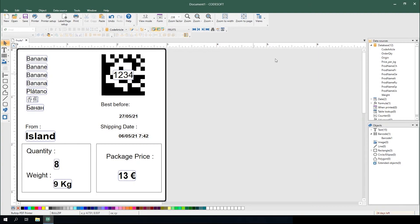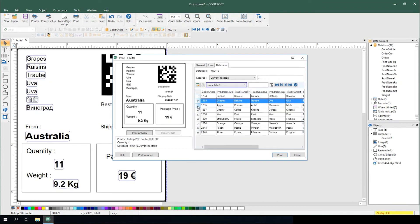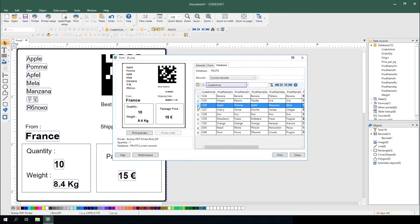When printing a label out of CodeSoft or LabelView that has a database connection, the user is required to select the database record in which they'd like to print at print time.